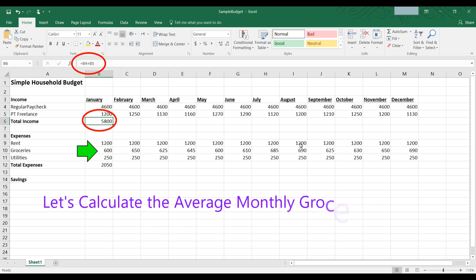In February, $650. In March, $625. In April, the groceries were $645 and so on. So we have 12 months of grocery expenses. The average would be to add up all 12 and divide by 12. That's how you calculate an average.